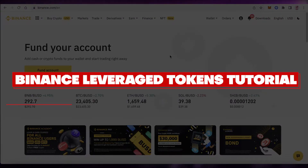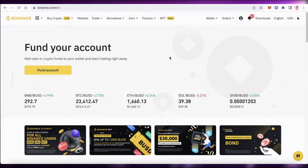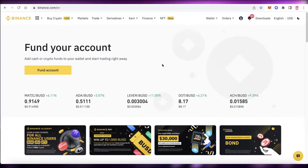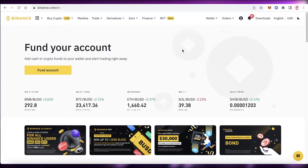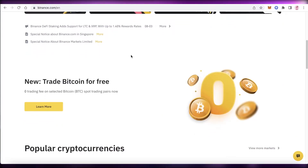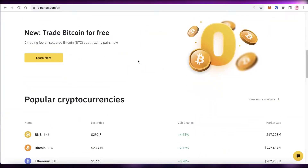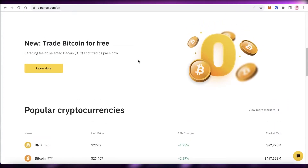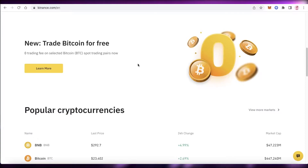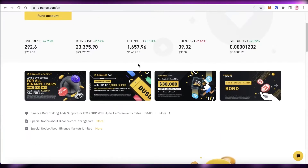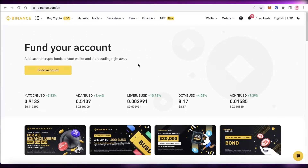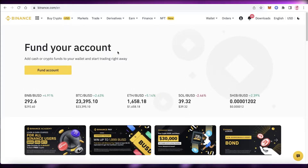Welcome back to the YouTube channel. Today we will be taking a look at Binance leverage tokens and how to use them. Binance leverage tokens allow you to leverage up your trading and take advantage of price movements in a wide range of cryptocurrencies by exaggerating prices up to five times. You can leverage up to five times your profits, but you are also increasing the potential for losses.